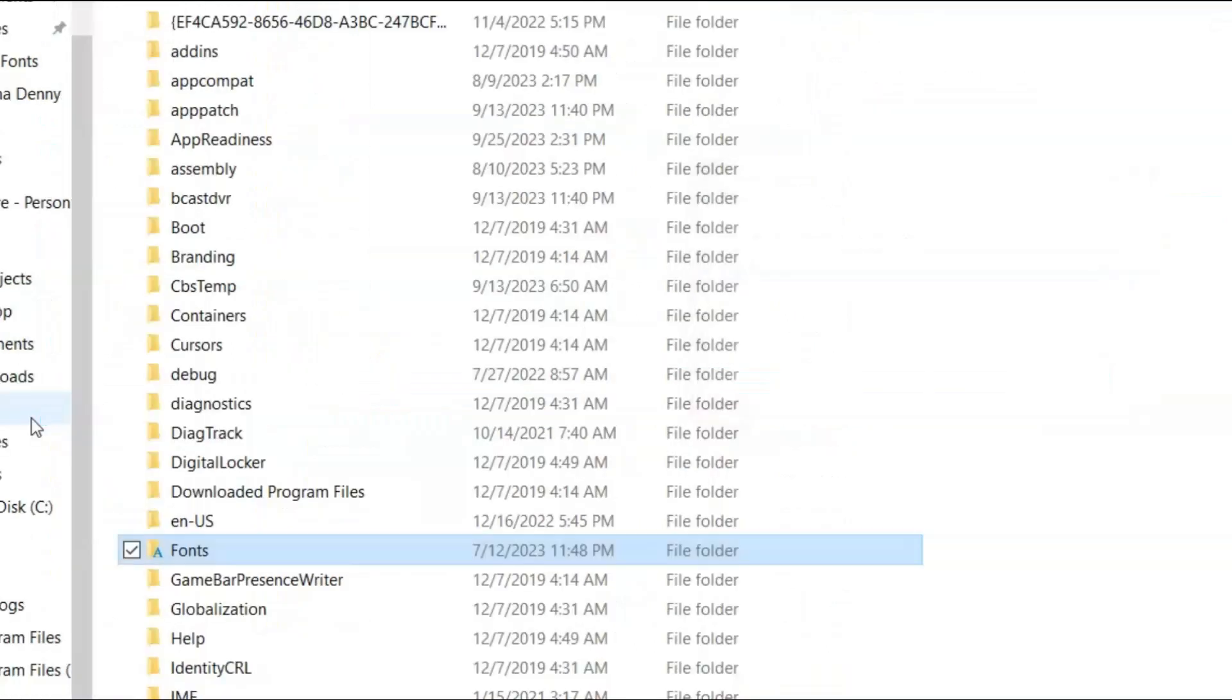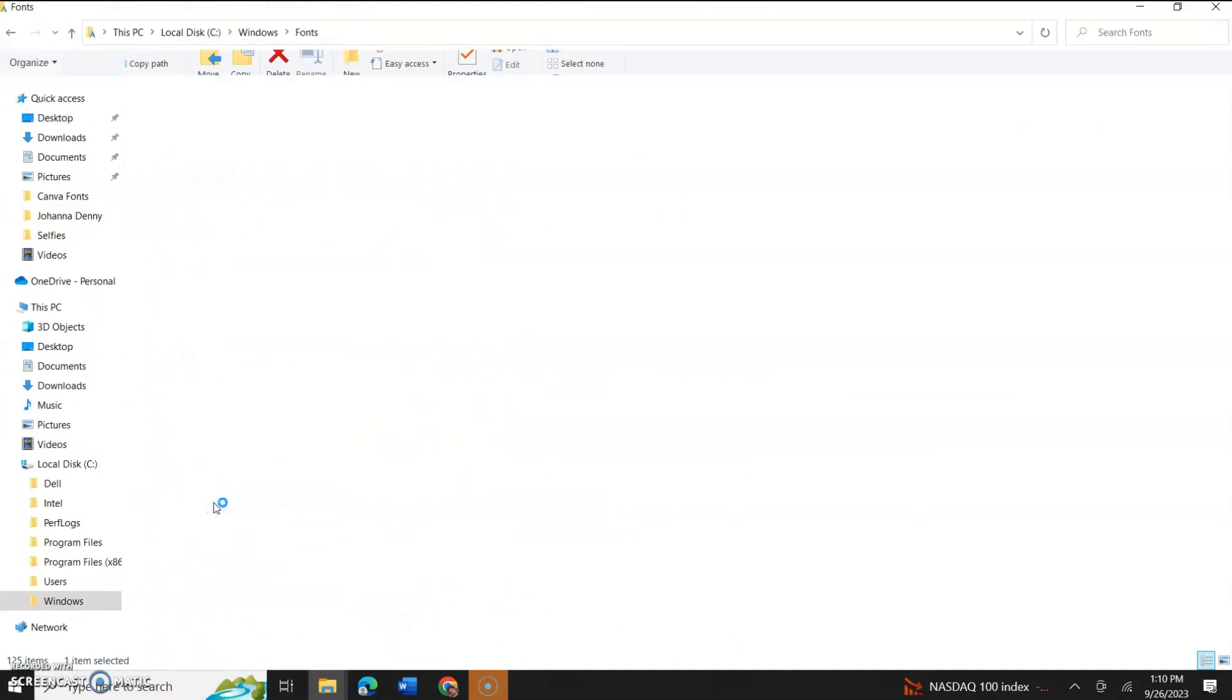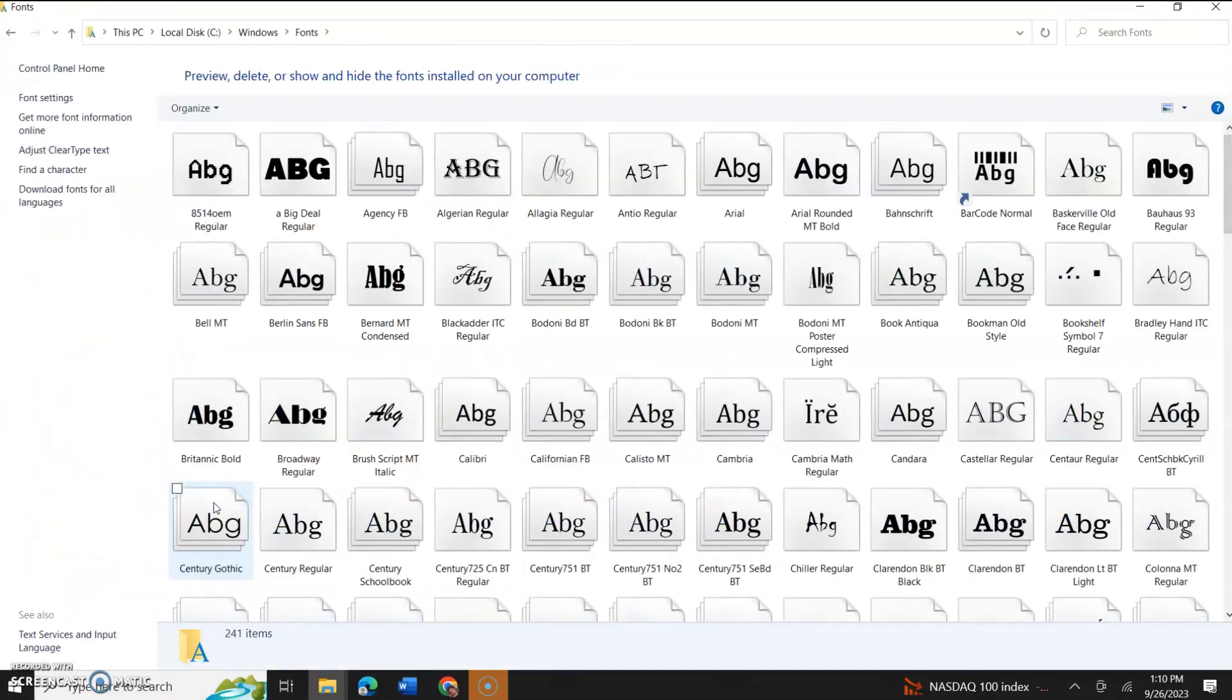And it will tell you installing fonts. Now, if you want to see what the font folder looks like, you could just double-click it, and it will show you all the fonts that are in your computer system.